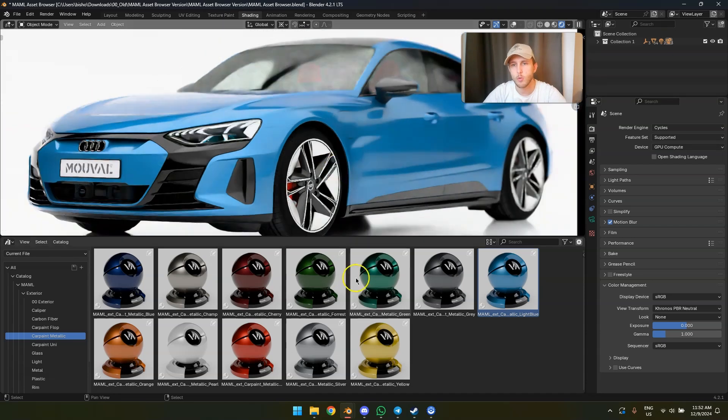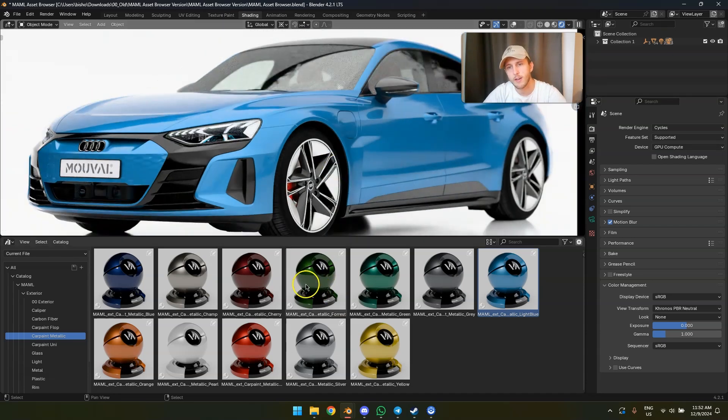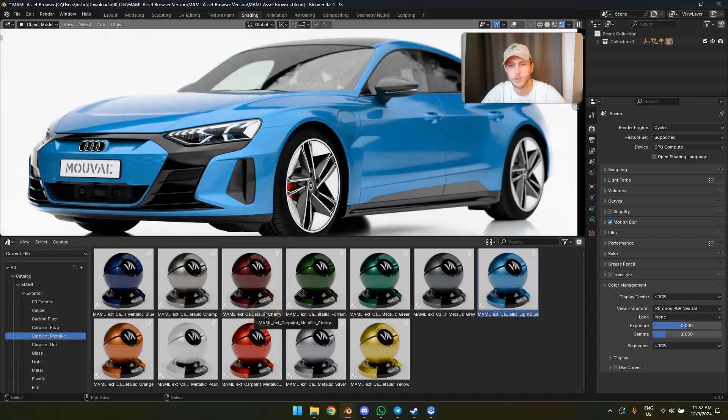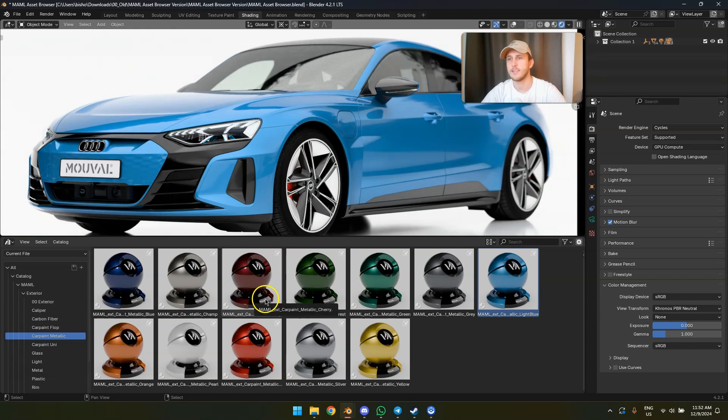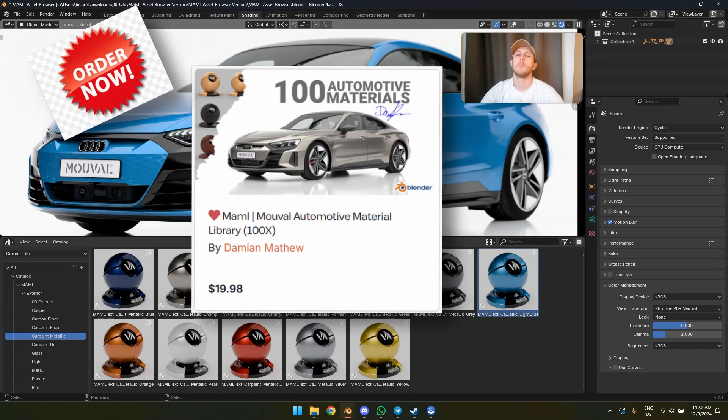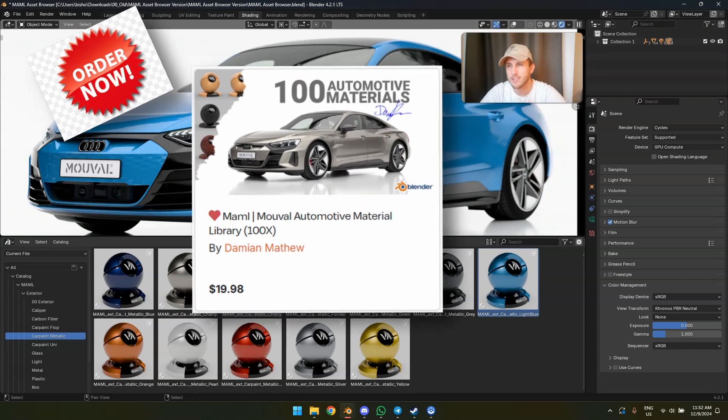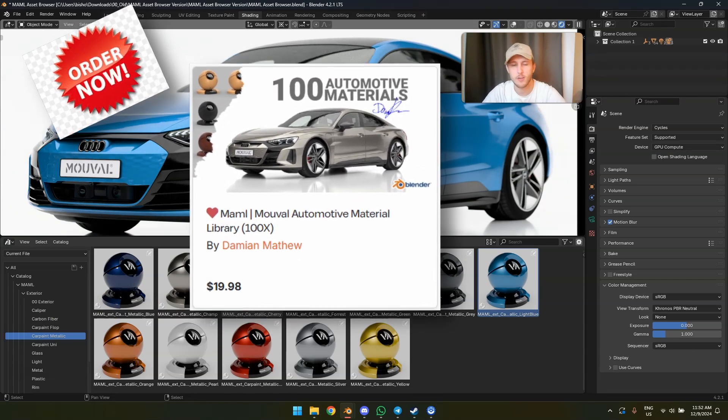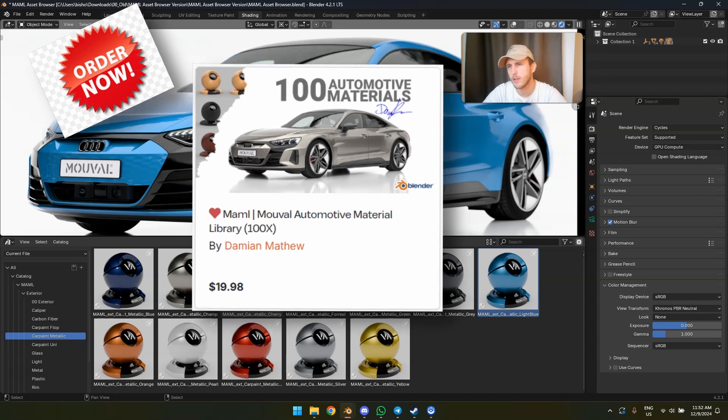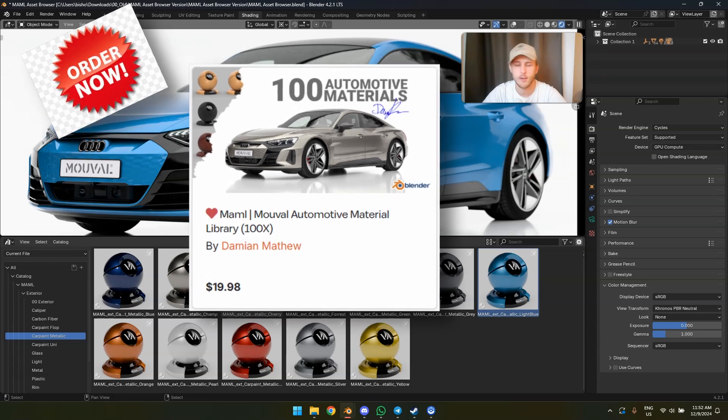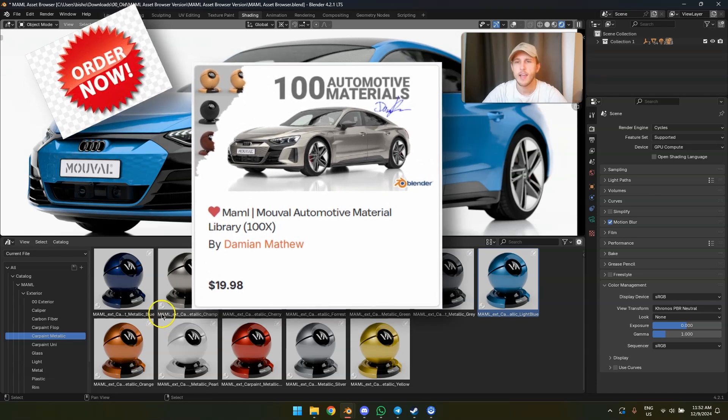Otherwise, if you're wondering what these materials are, what these shaders are, as most of you know, this is the Mammal Material Library, the best automotive Blender library out there. Get it on Gumroad. Get it on Blender Market.